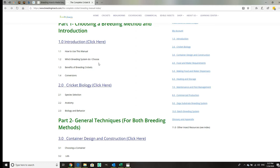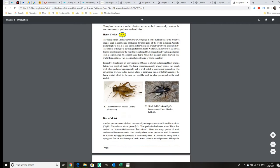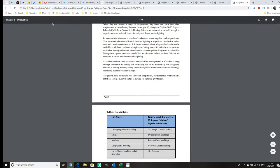Cricket biology, species, anatomy, and biology. So there you go, those are the species, the anatomy, biology, and behavior.